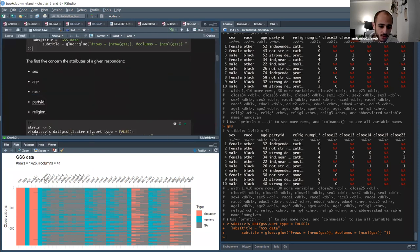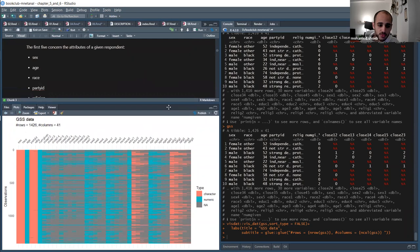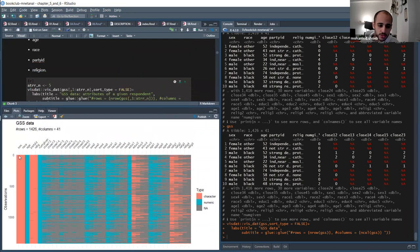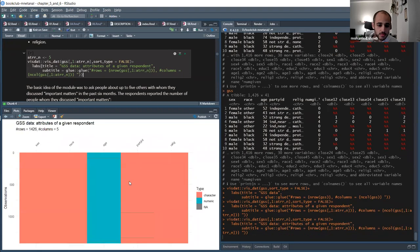In this data, the first five columns represent the attributes of the individuals. For each individual we have sex, race, age, party ID, and religion. If we subset only this part that contains the attributes, I'll set the object to five and subset the table from columns one to five.